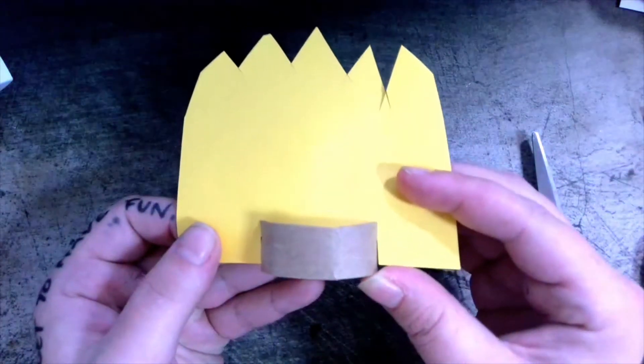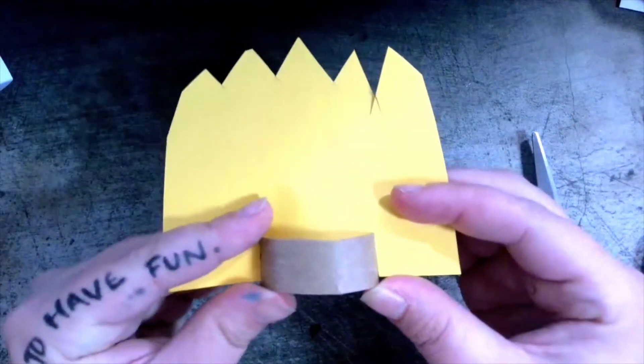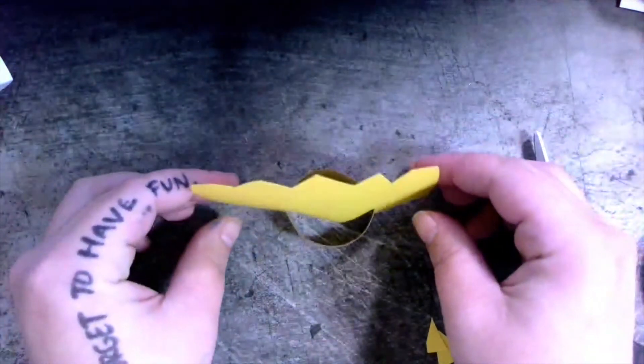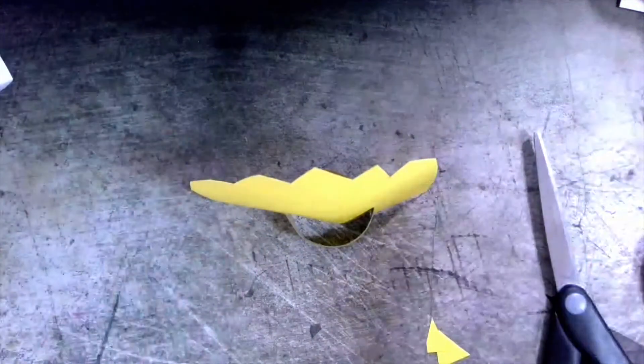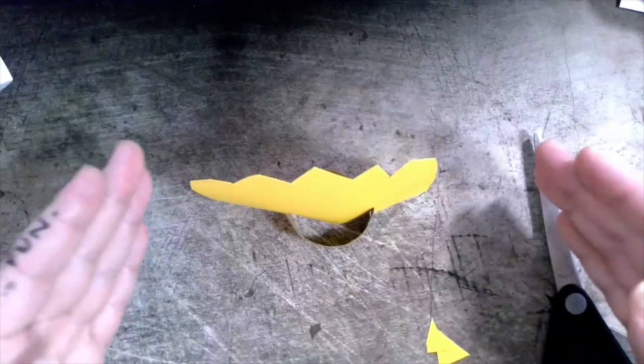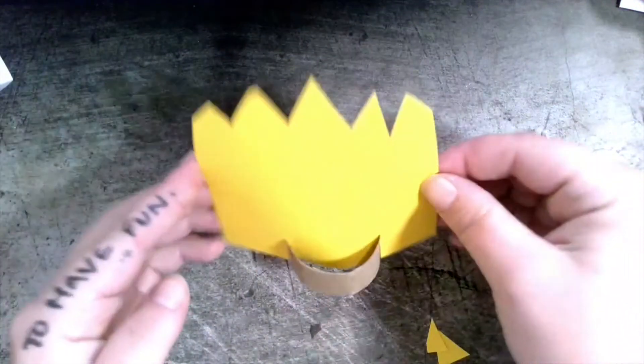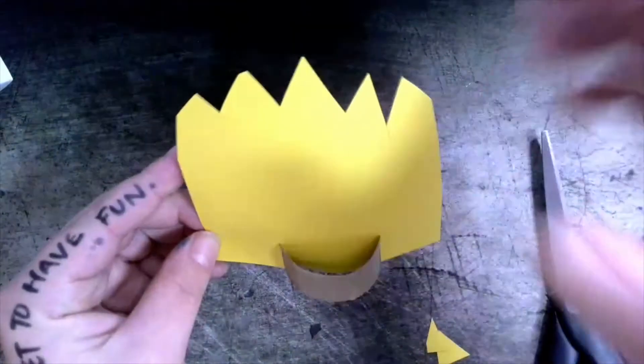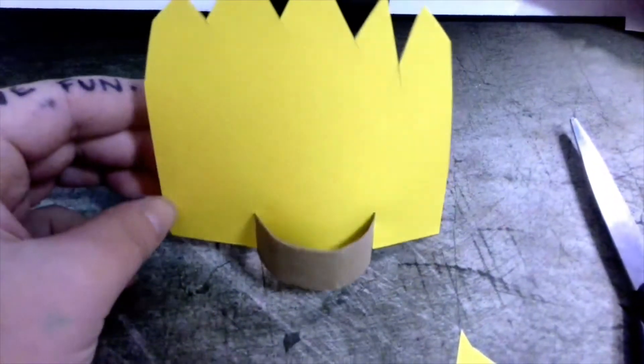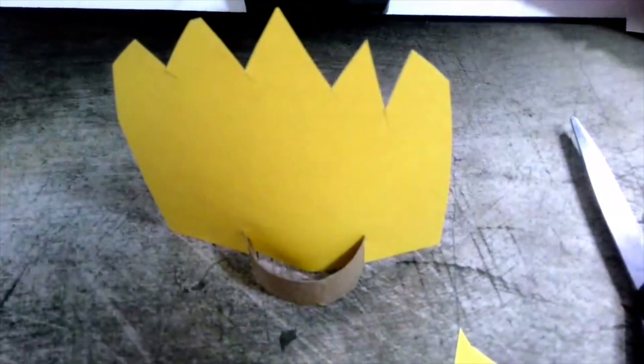Now this will stand up on its own. So I could turn this into a character and when I say stands up, it's almost like a little puppet. Like it really stands up.